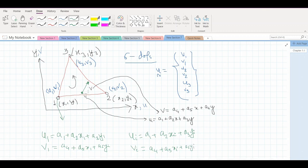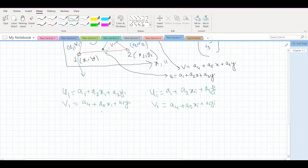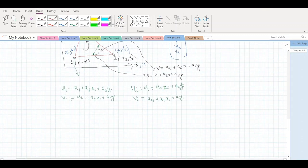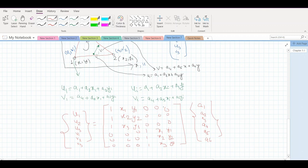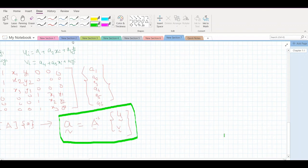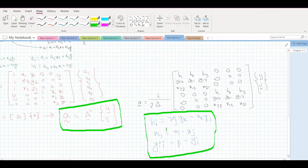This x matrix combined with our a vector gives us the general equation. Delta here is the area of the element. We also know that the strain will be given by: epsilon x = du/dx, epsilon y = dv/dy, and gamma xy = dv/dx + du/dy.